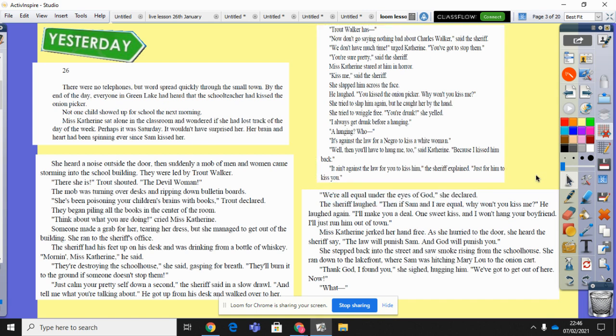'We're all equal under the eyes of God,' she declared. The sheriff laughed. 'Well, then if Sam and I are equal, why won't you kiss me? I'll make you a deal — one sweet kiss and I won't hang your boyfriend. I'll just run him out of town.' Miss Catherine jerked her hand free. As she hurried to the door, she heard the sheriff say, 'The law will punish Sam and God will punish you.' She stepped back into the street and saw smoke rising from the schoolhouse. She ran down to the lakefront, where Sam was hitching Mary Lou to the onion cart. 'Thank God I found you,' she sighed, hugging him. 'We've got to get out of here now.'